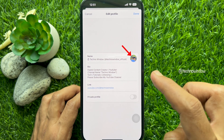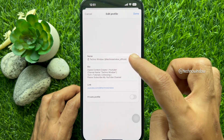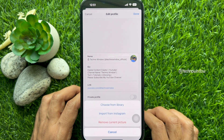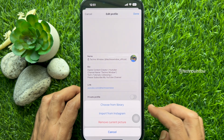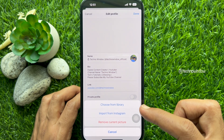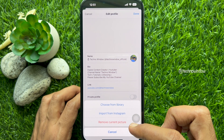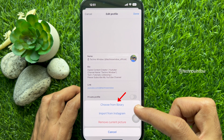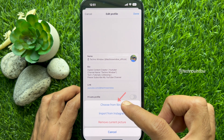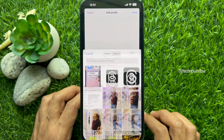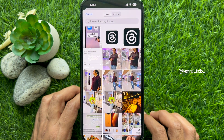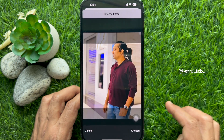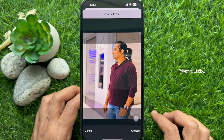Then tap your current profile picture. This will bring up some options like Choose from Library or Import from Instagram. Tap Choose from Library, then select a new profile picture from the library on your phone.